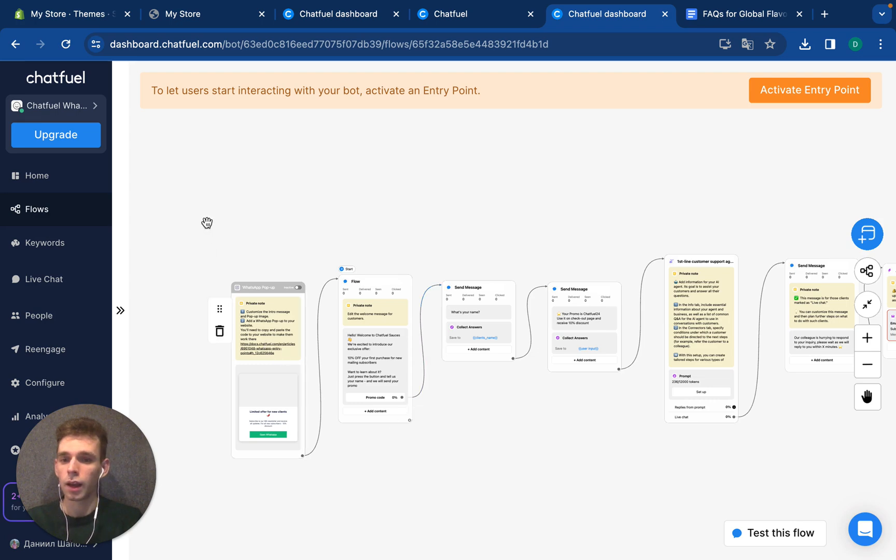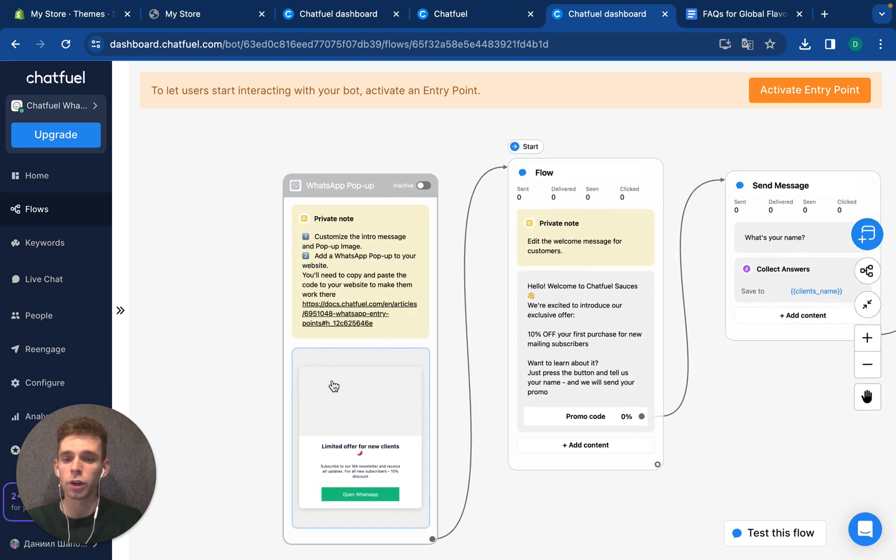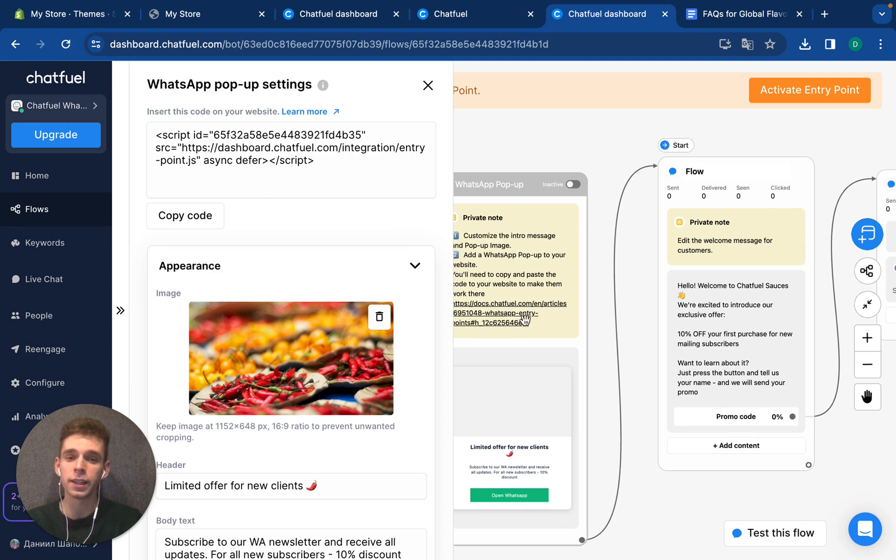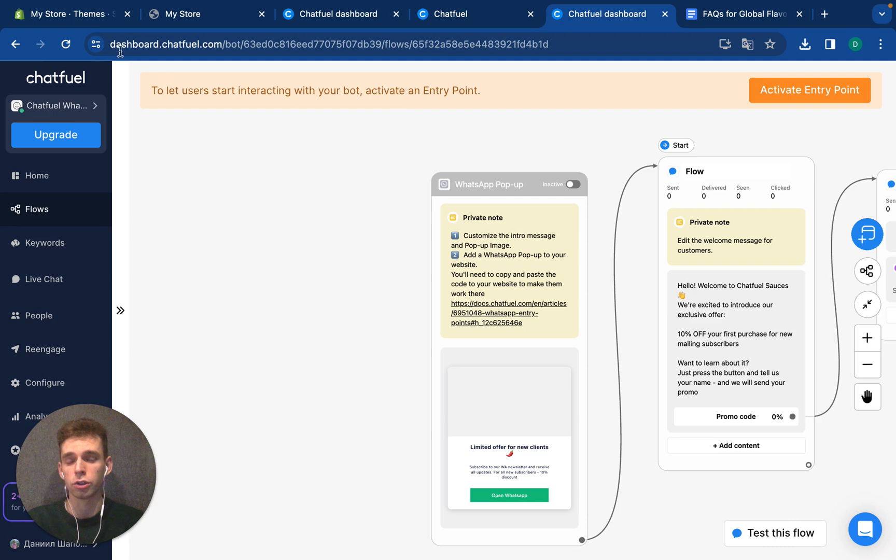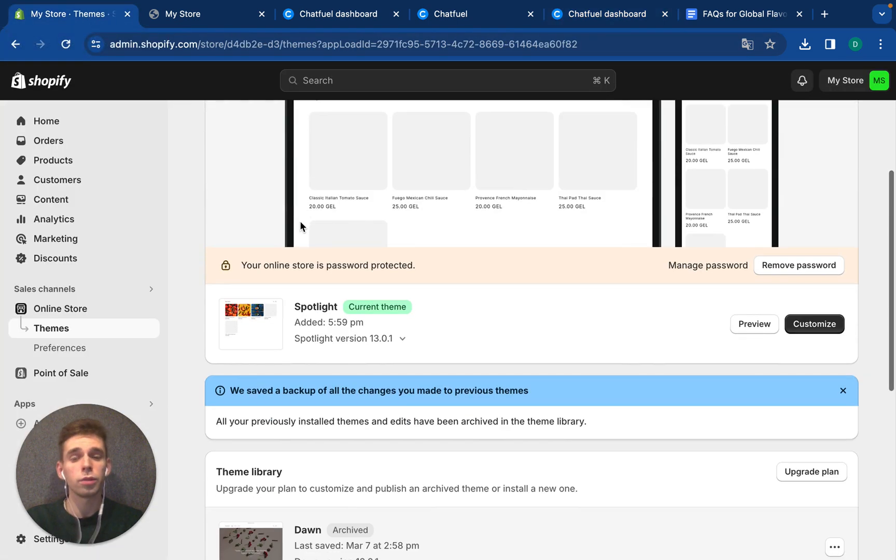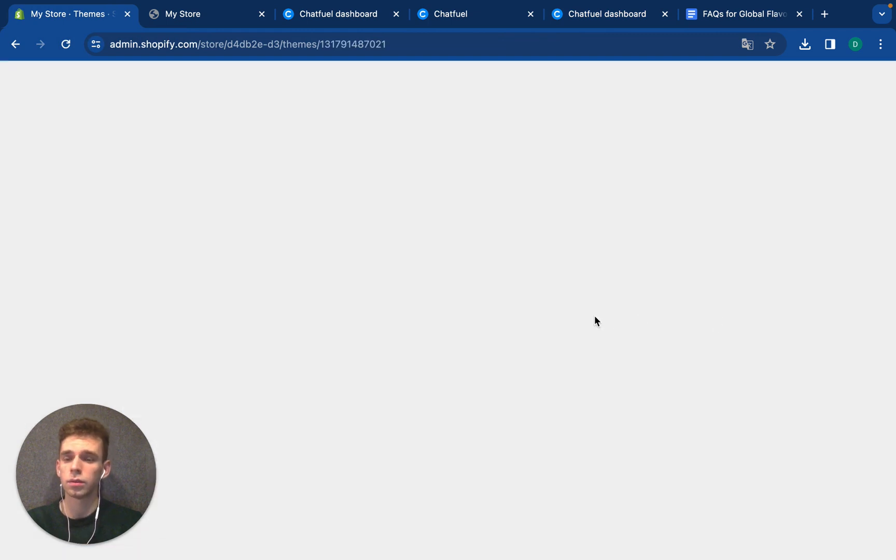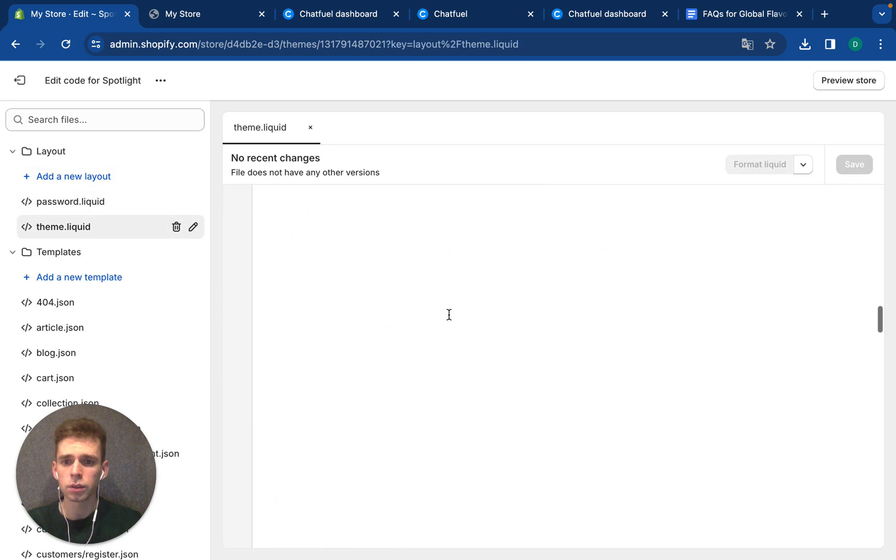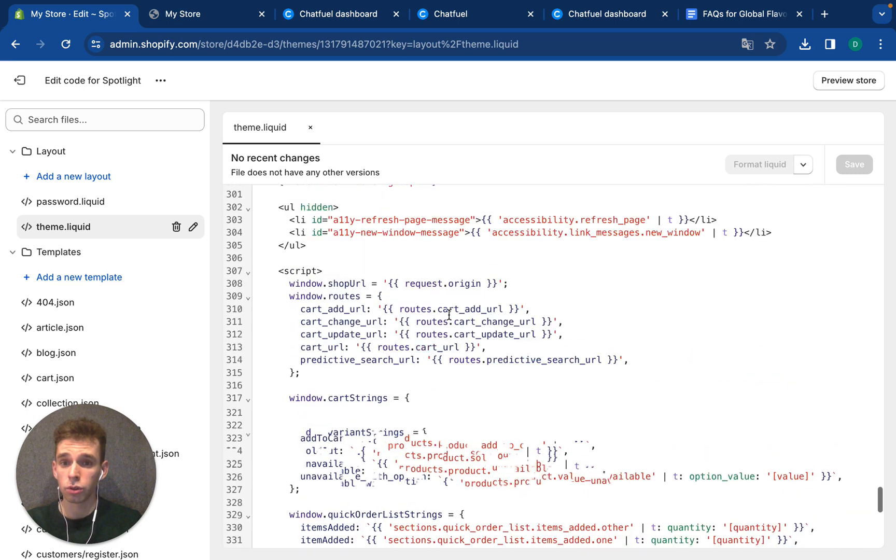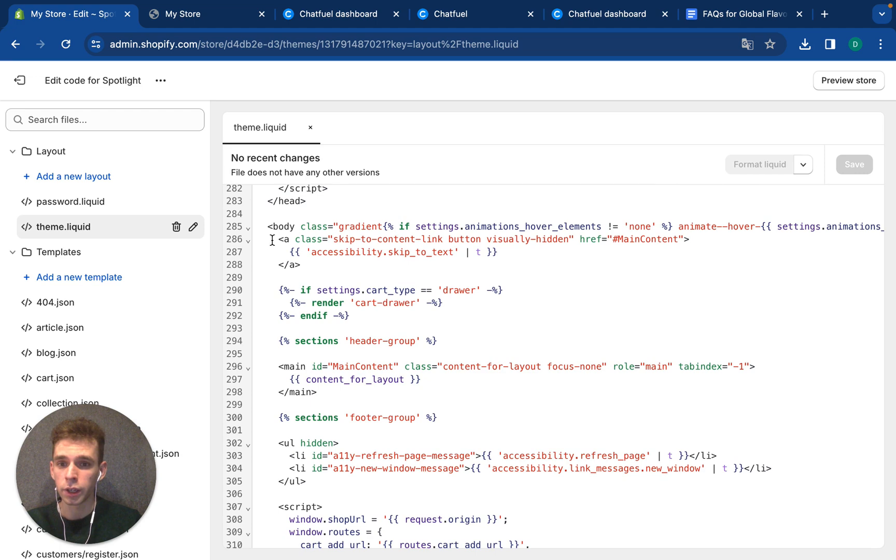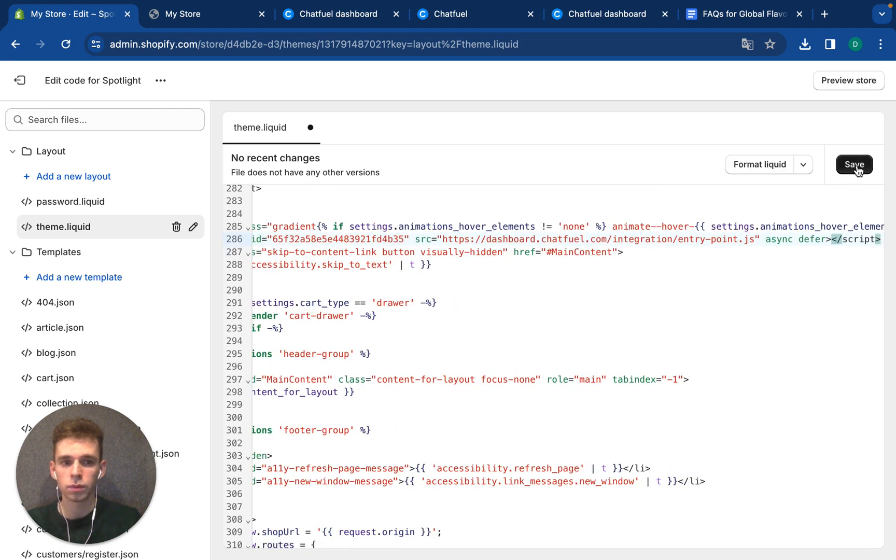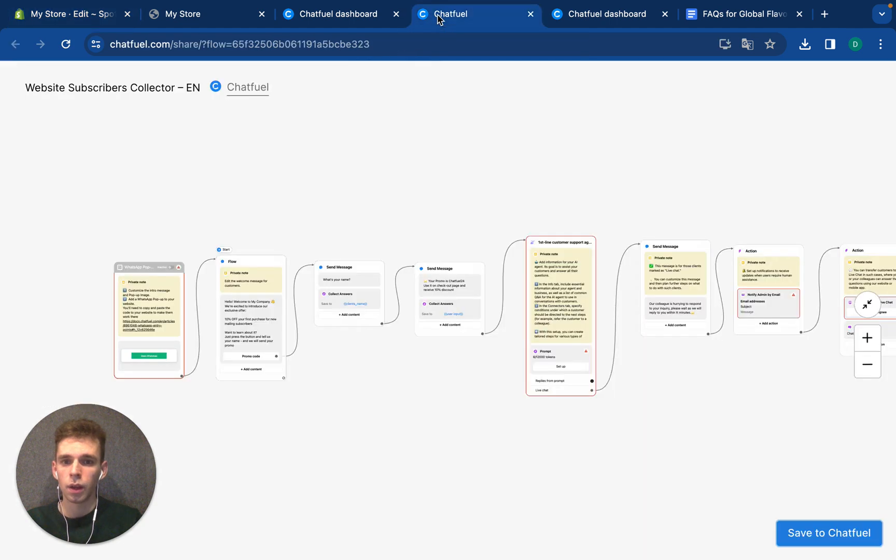Another step is to add your WhatsApp popup code to your website. You can go through this link and show details. I will show you an example of Shopify store because my shop is built here. Go to edit code settings, choose theme liquid, and add this code that I have copied after the body tag and press save.